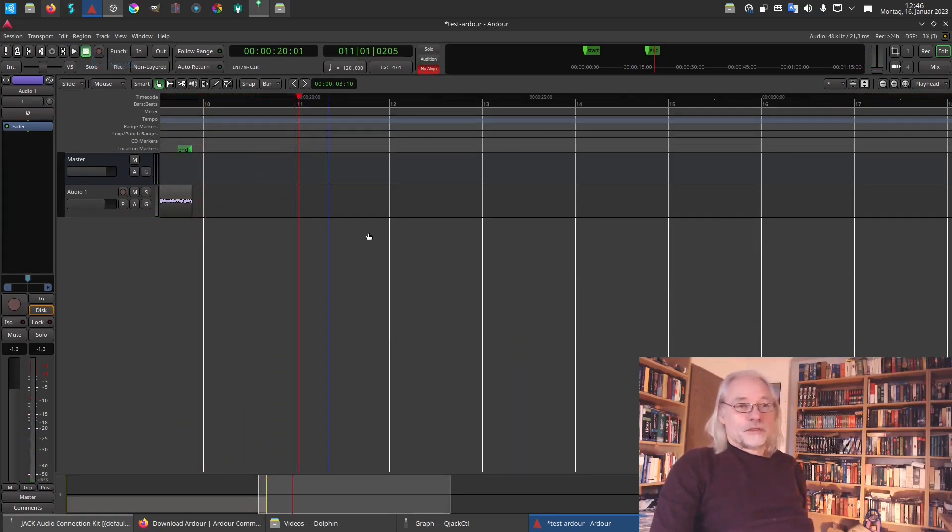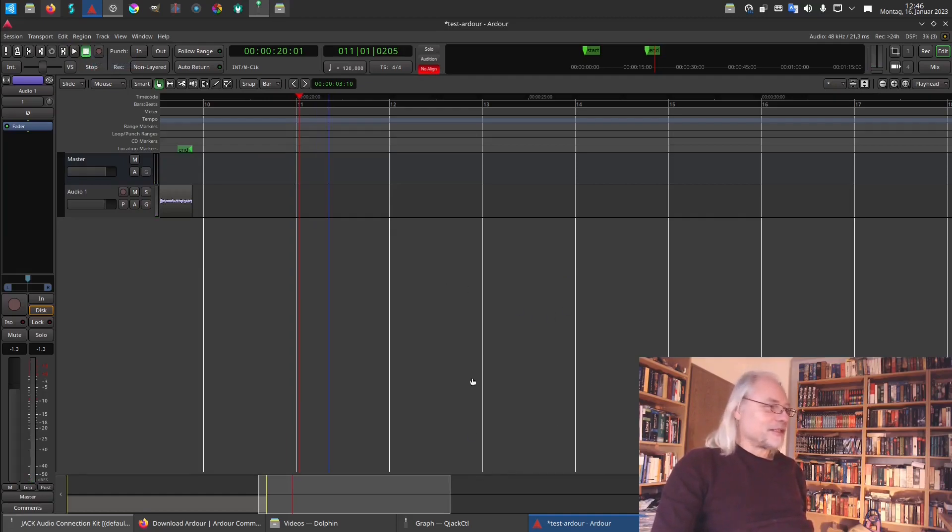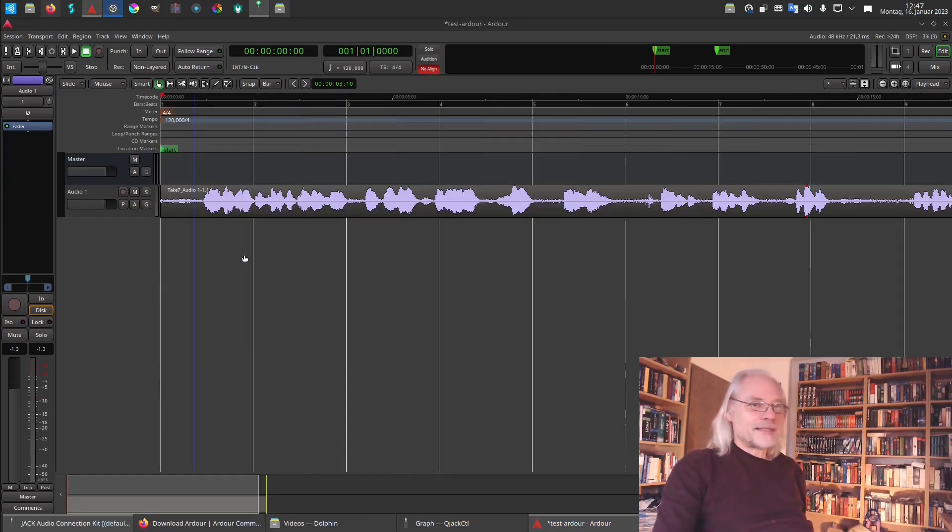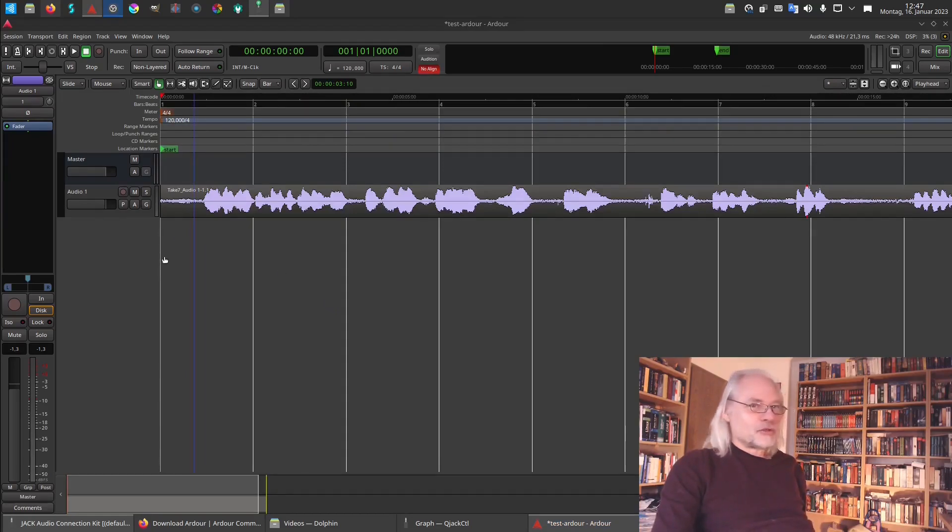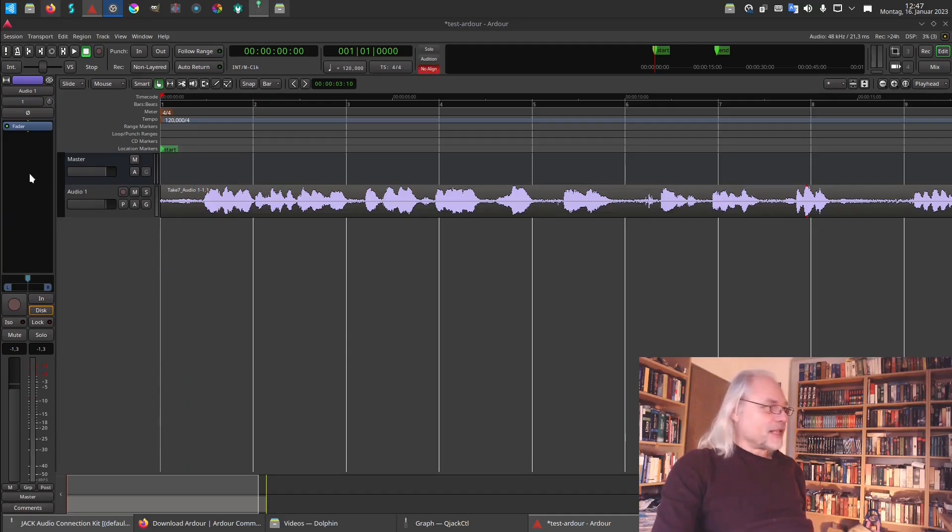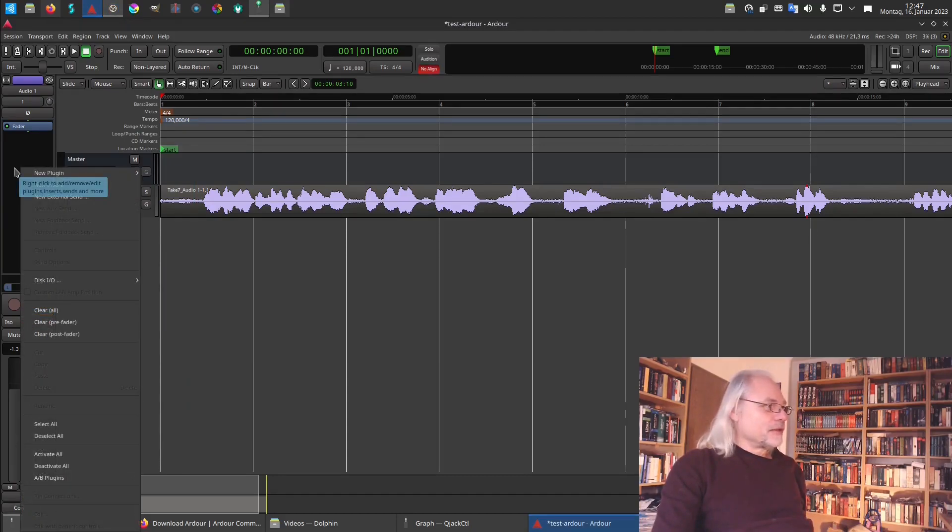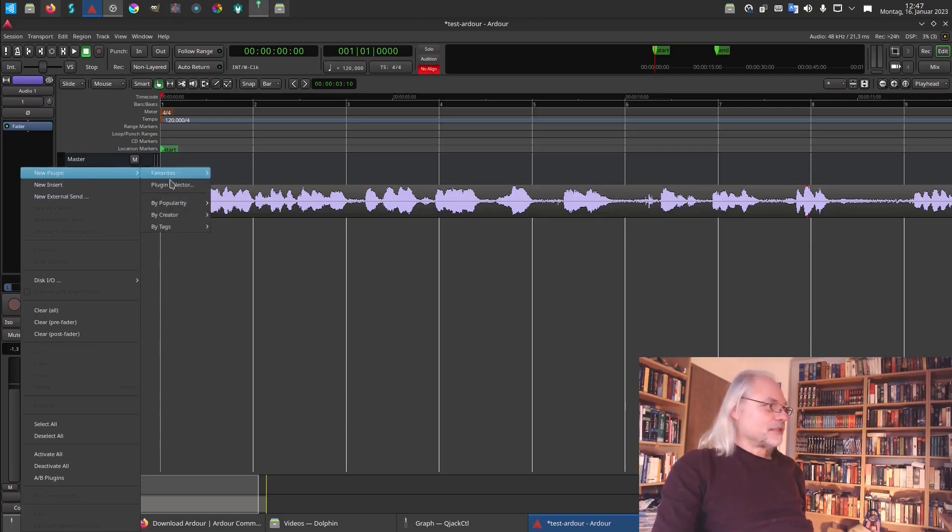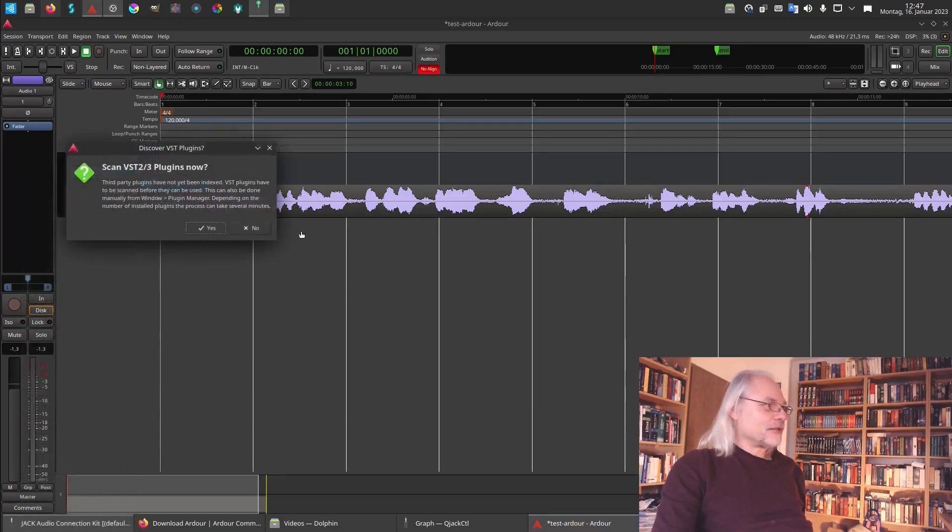Well, this is the first recording we made in Ardour. In the next video I will show you how to edit the audio track and how to use plugins. For example, here I can add new plugins. New plugin. Plugin selector. We don't scan VST plugins now.